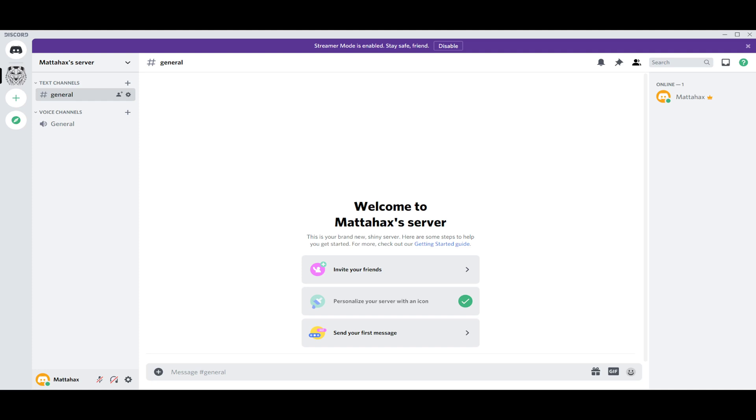Hello guys, my name is Matthew and in today's video I'm going to show you how you can hide game activity on Discord from, let's say, your friends. First of all, we open Discord.